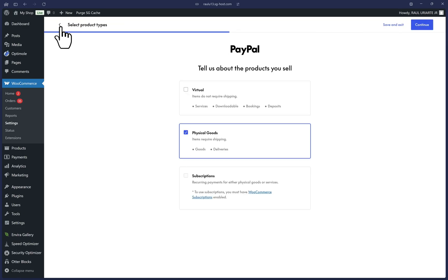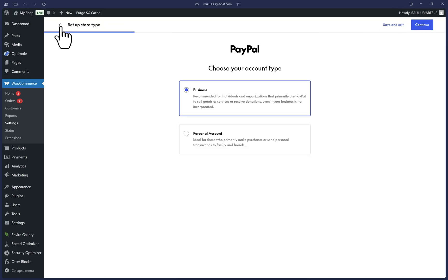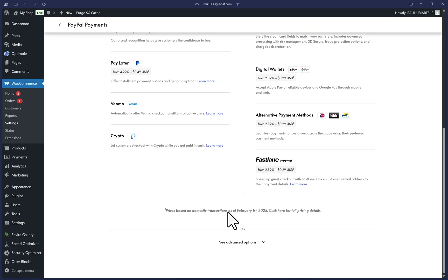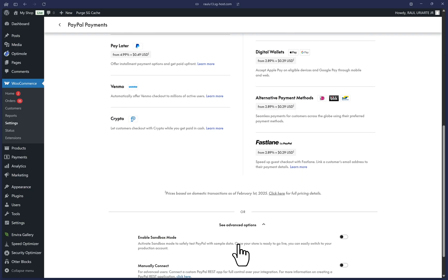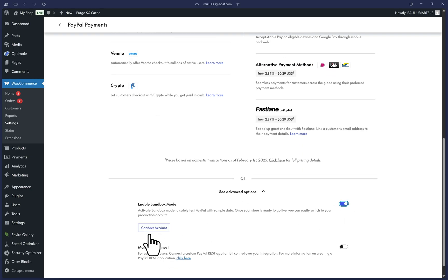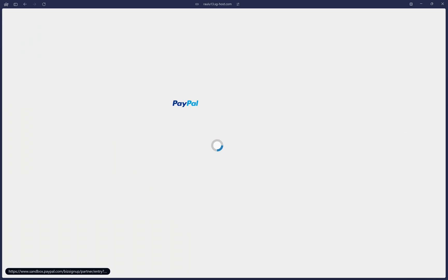And once we are back in the first page, we can scroll down and click on see advanced options. It will be the first option here called enable sandbox mode. We can toggle this on and it will make this button appear. If you're needing to connect sandbox, then you would have followed me all the way back here.